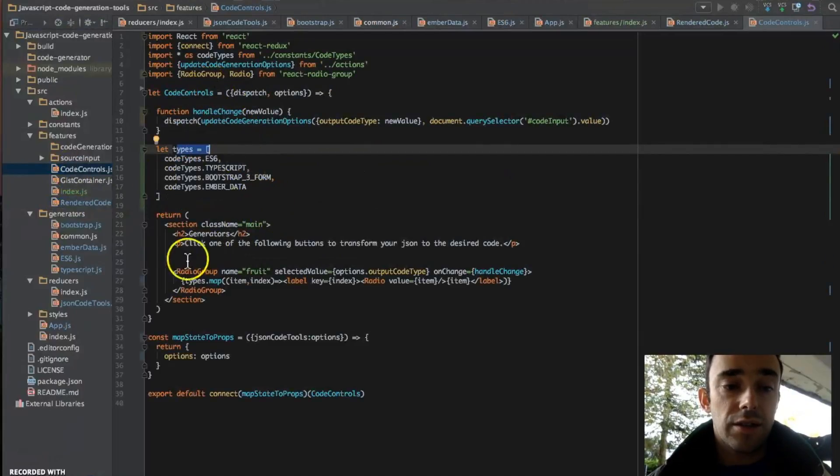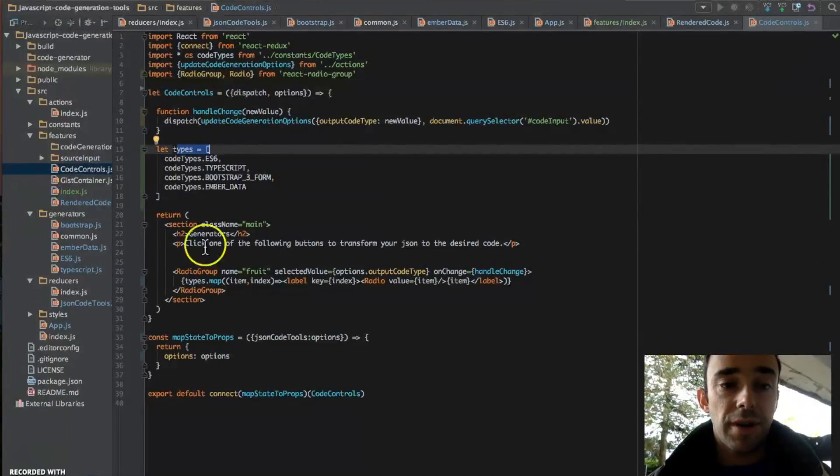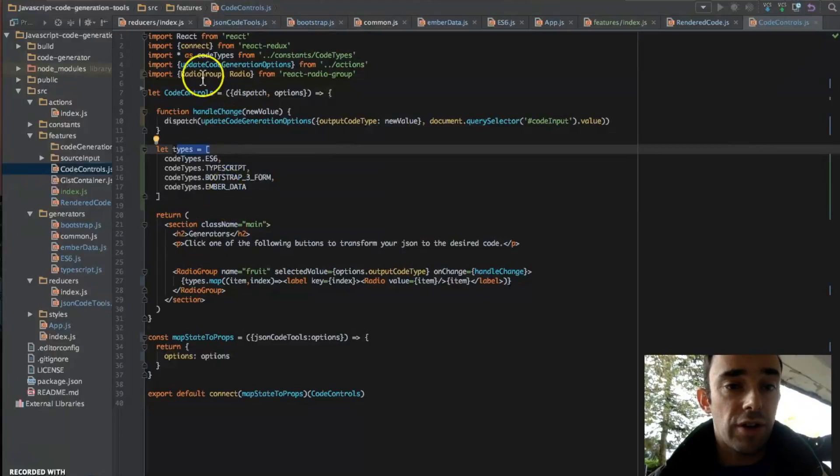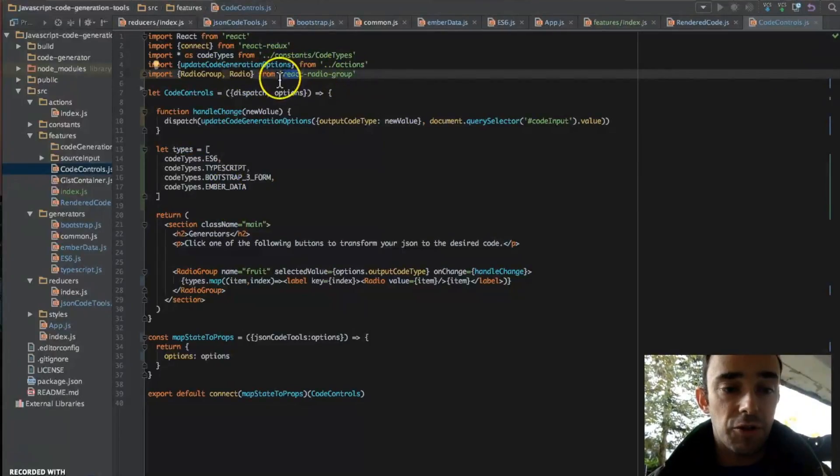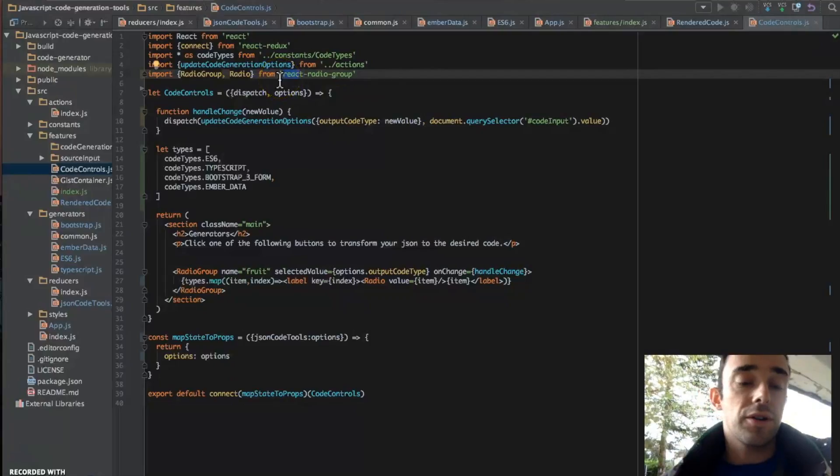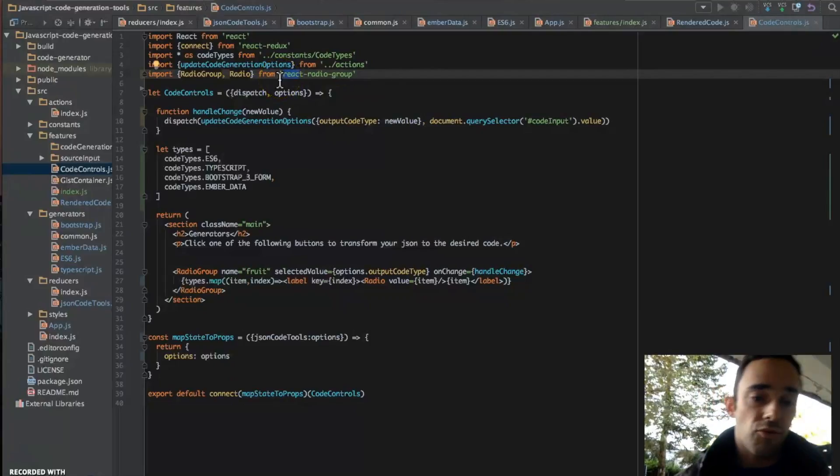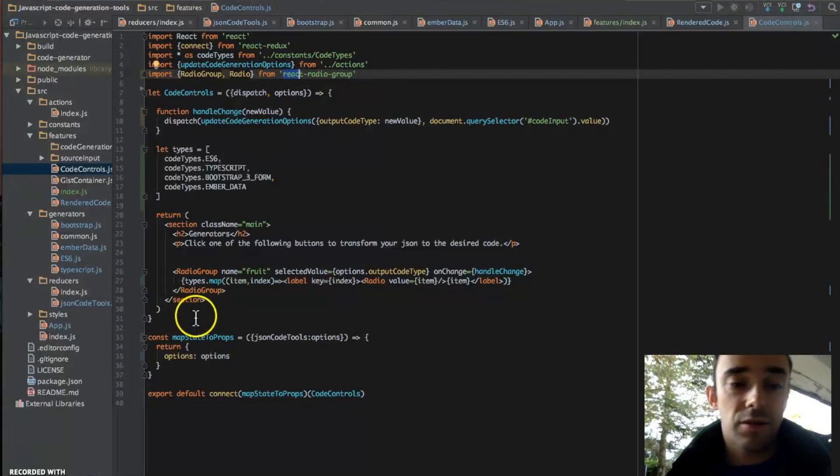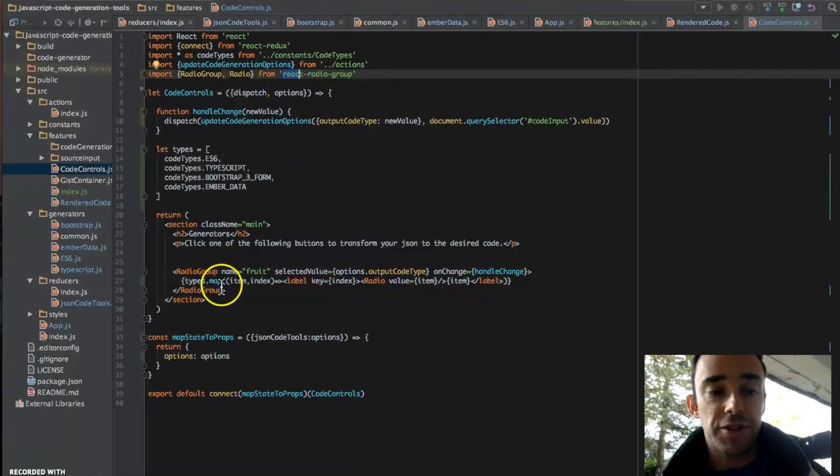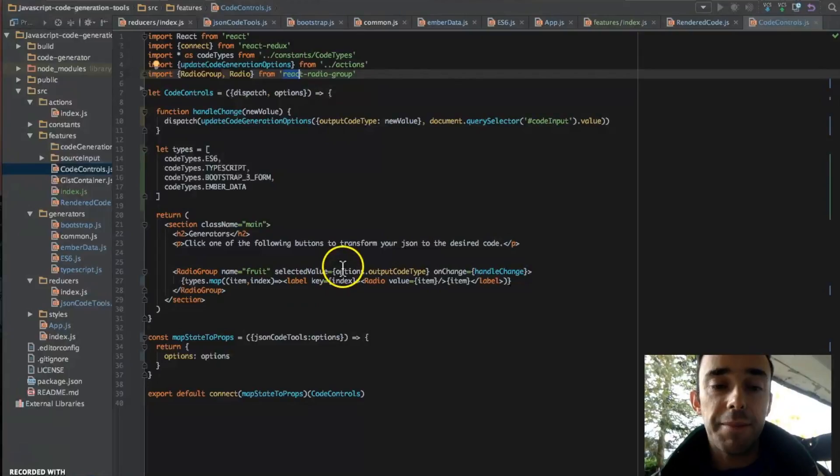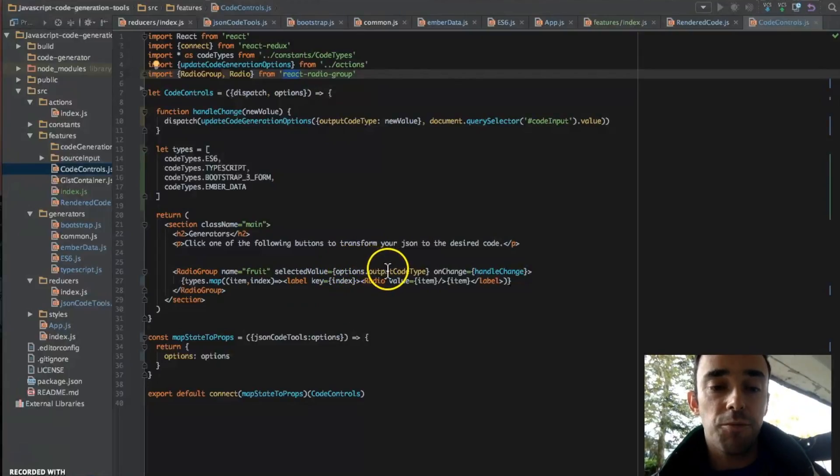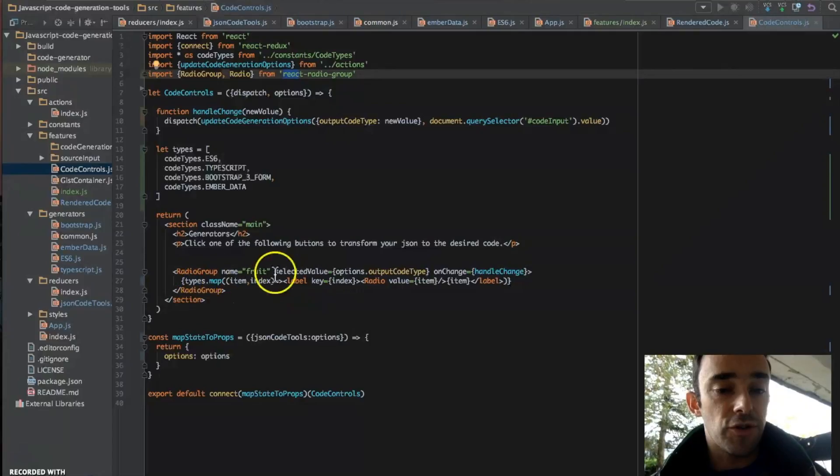We have our code controls. This is a radio group. I've borrowed a radio group from this amazing npm package, which allows me easier to work with React and radio buttons.